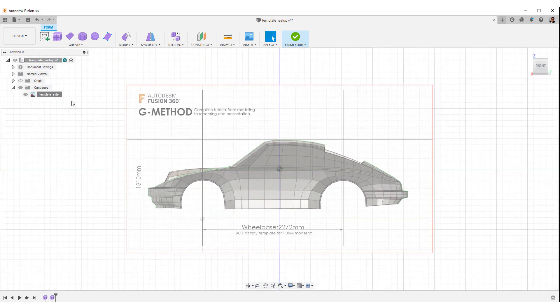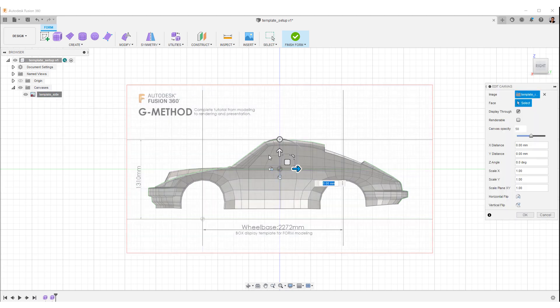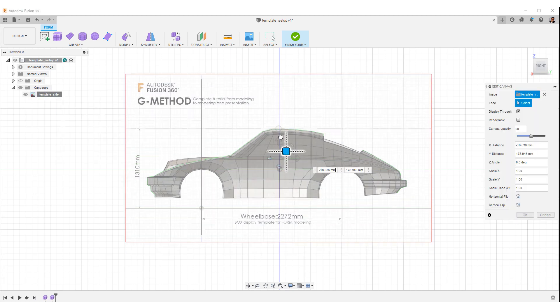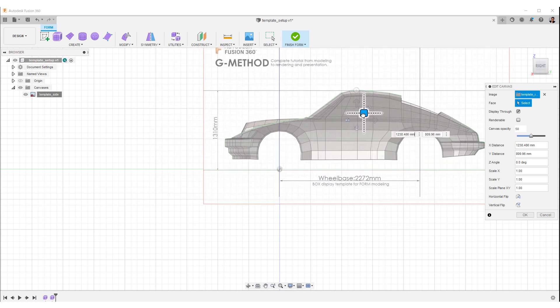Right click on this tab again and select edit canvas. Move the front wheel center to 0Y.